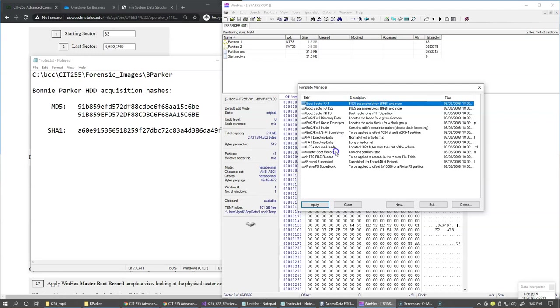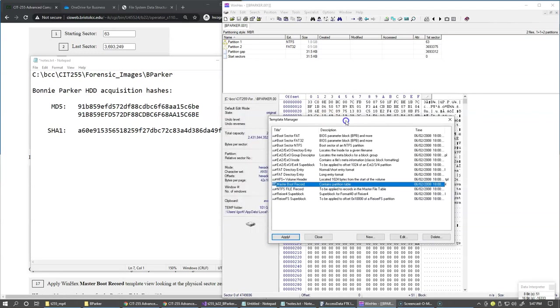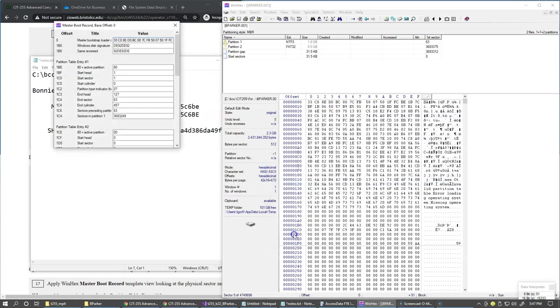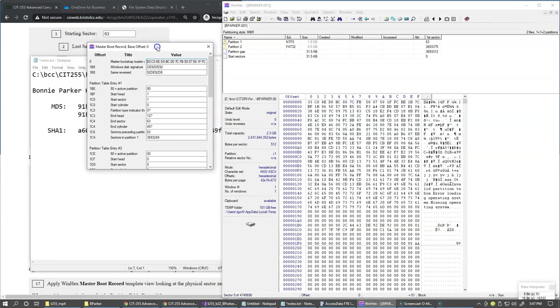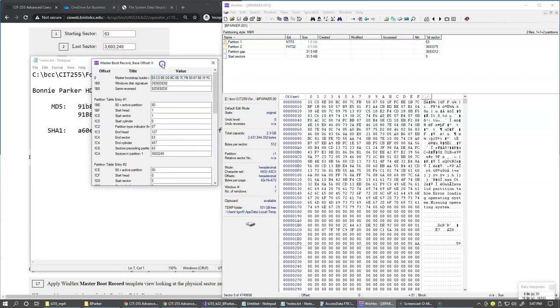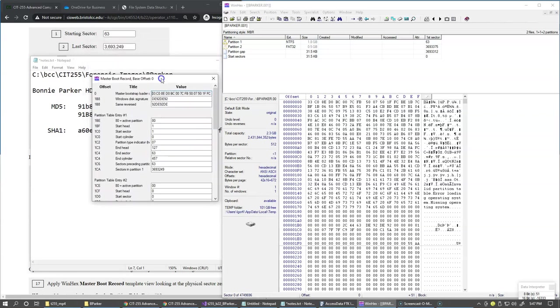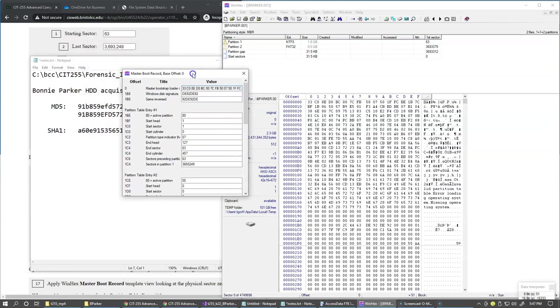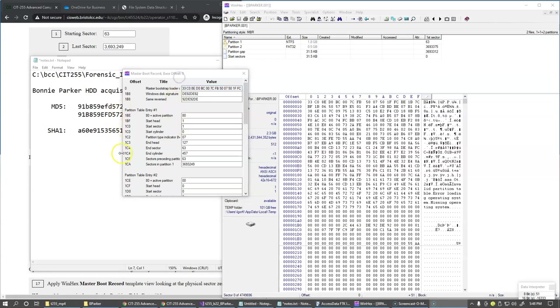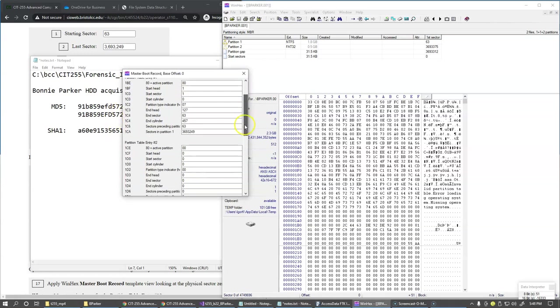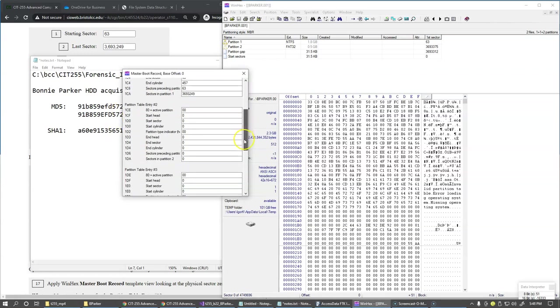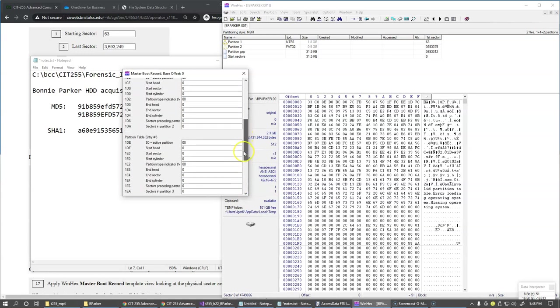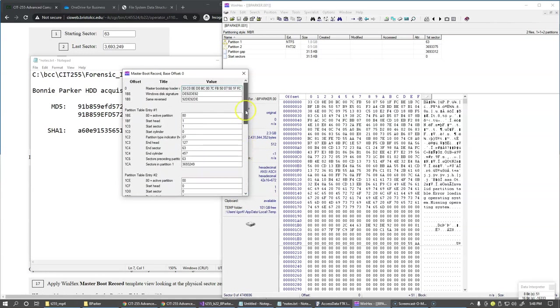And now we can select Master Boot Record. So here, this is one of the templates that is available for us to use, and we click Apply. So this brings up this little display, which contains the first partition table entry right here, and followed by the second partition entry and the third and the fourth partition entry.